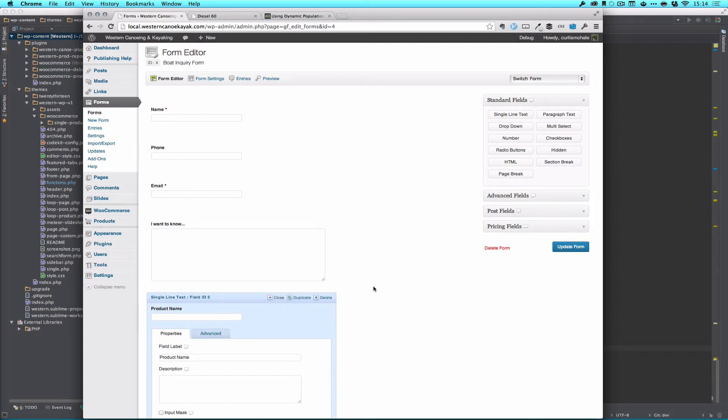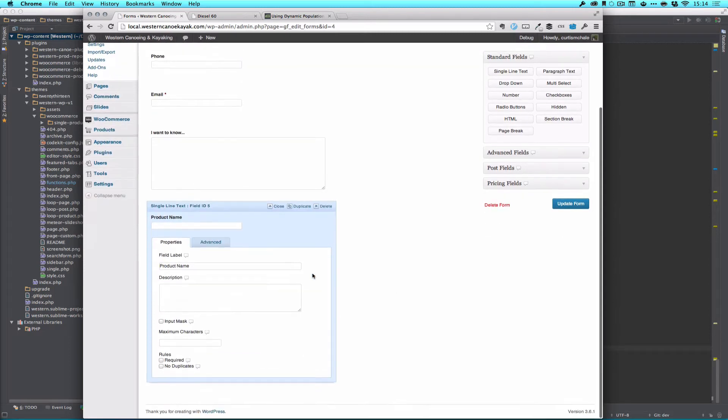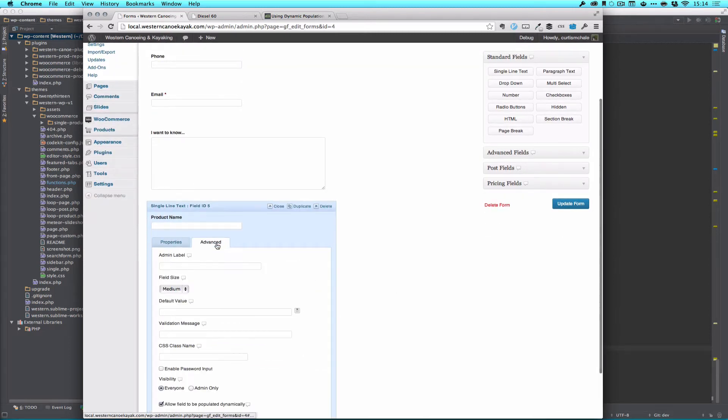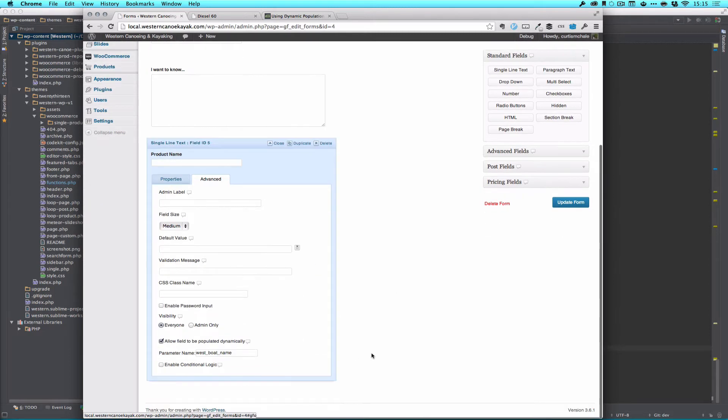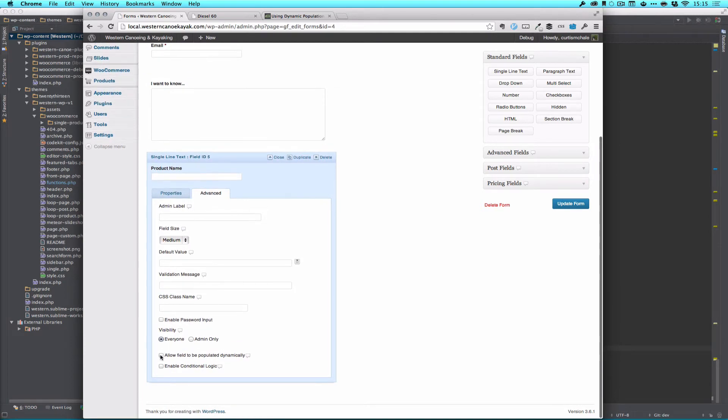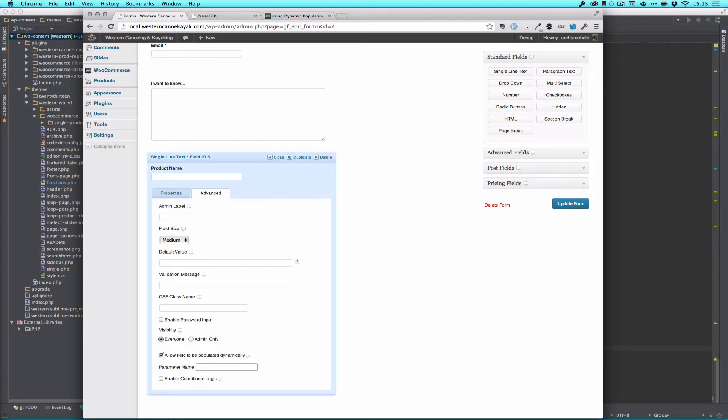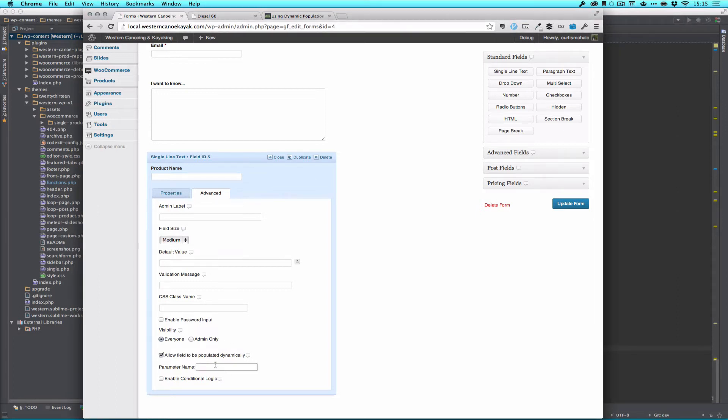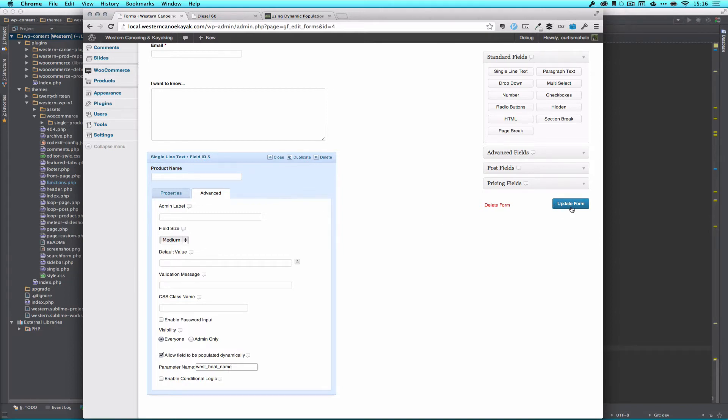And we start that by editing and going to our advanced and we need to check off allow field to be populated dynamically and then this one was I have to double check now that I took it out. I call this west boat name, west being a prefix for the client. And with our parameters set up let's start diving into some of our code and update our form.